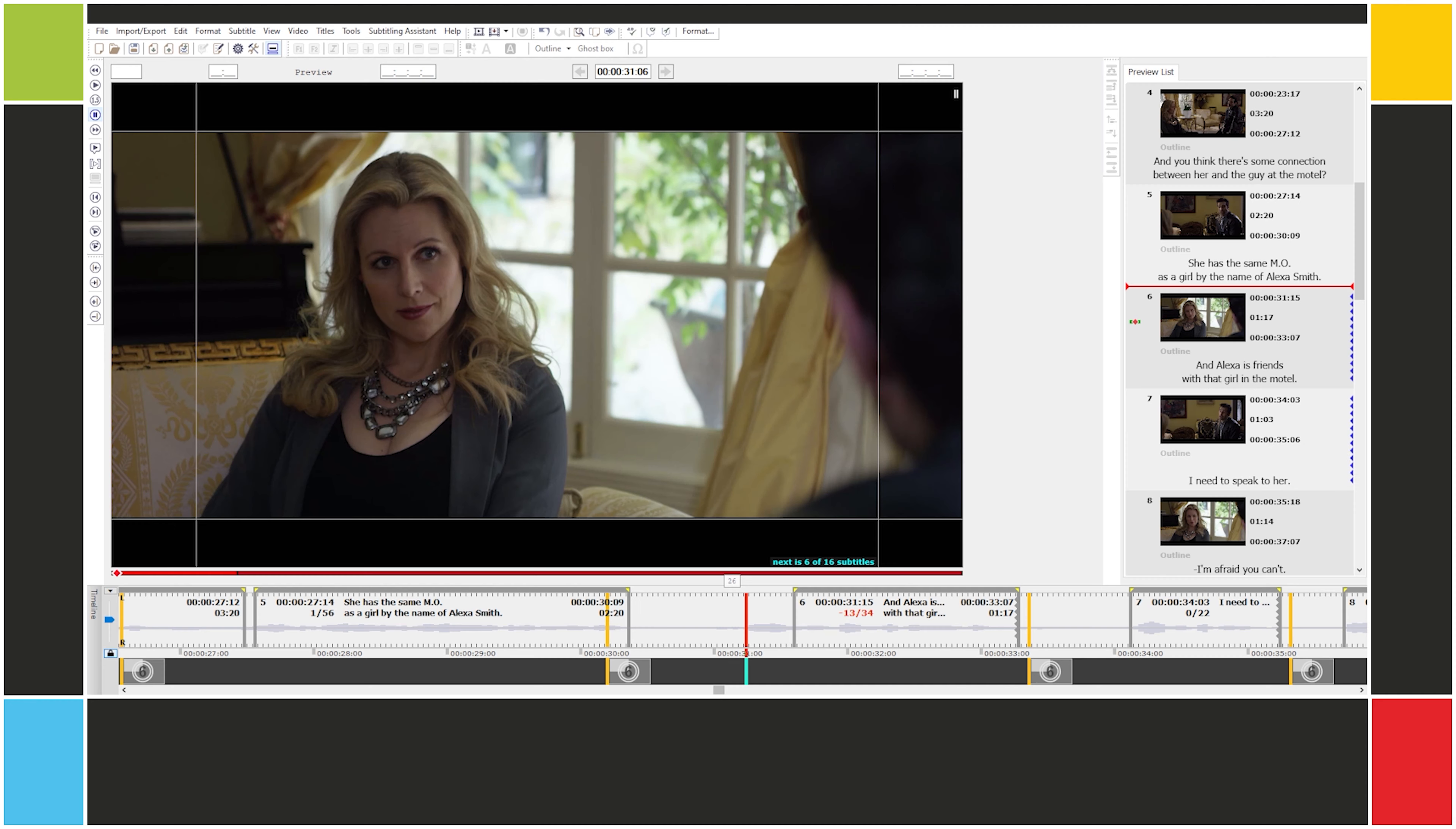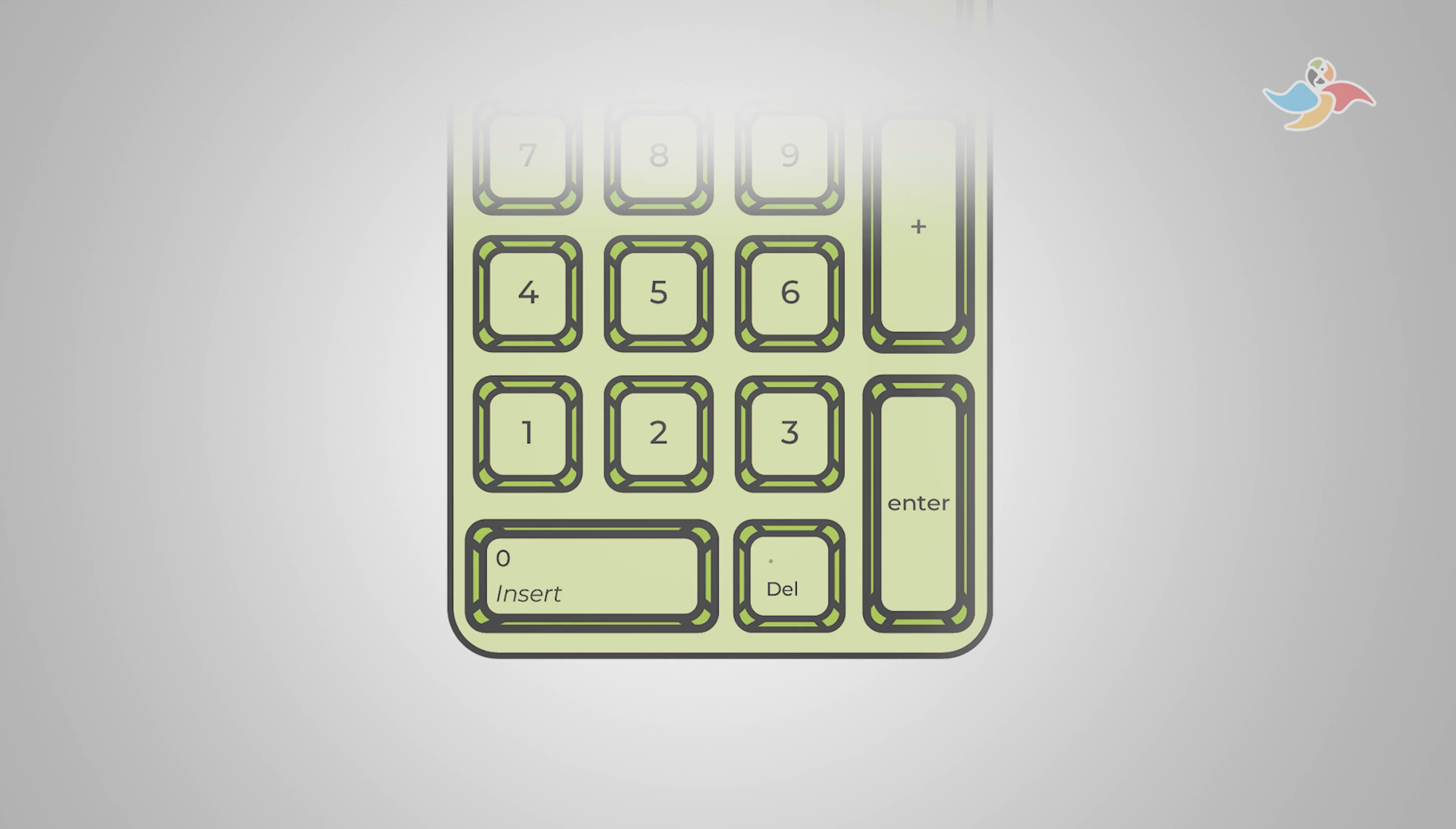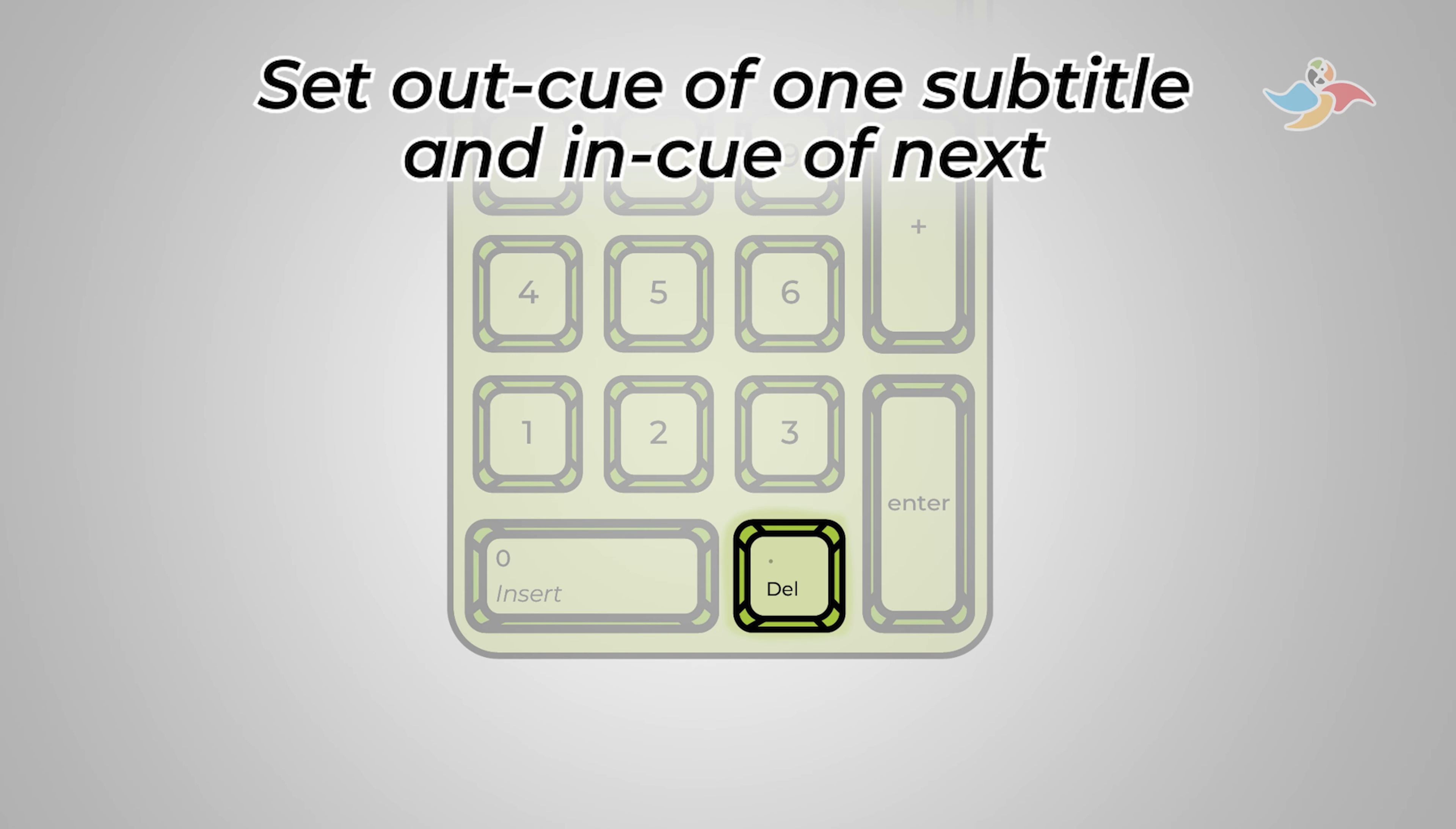The third is setting the cues to the current video position. On the numpad, we set the in cues with numpad enter, we set the out cues with numpad insert, and we set the out cue of one subtitle and the in cue of the next with numpad delete.